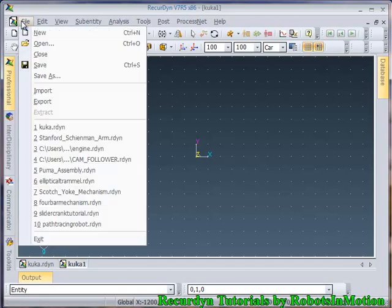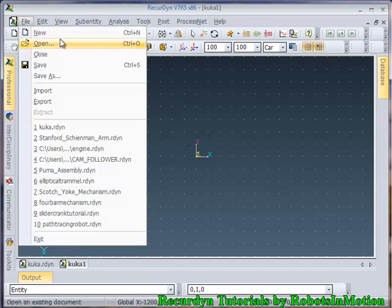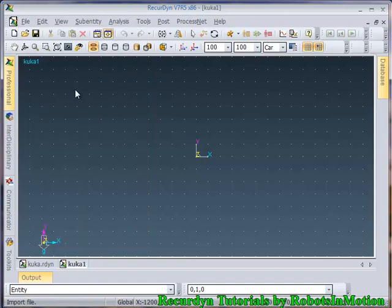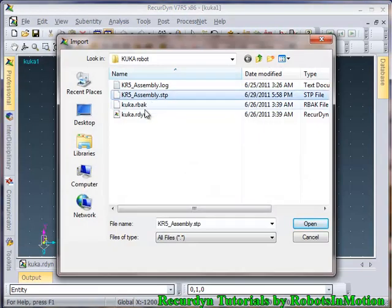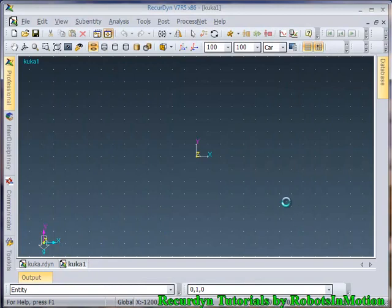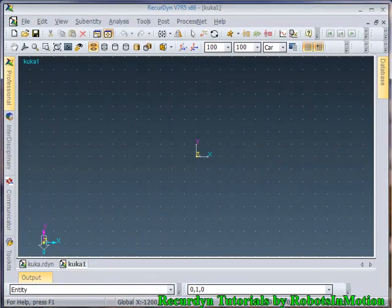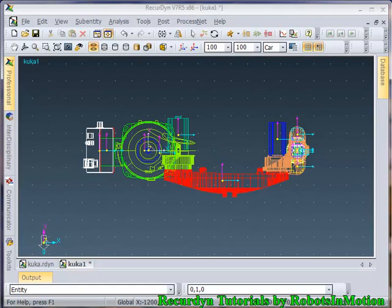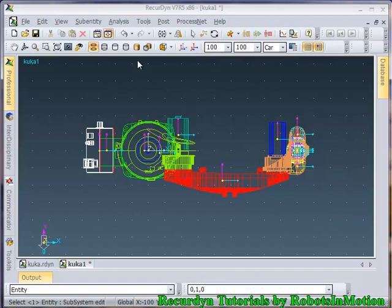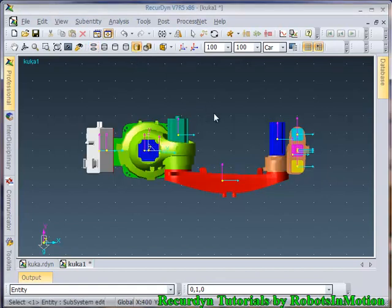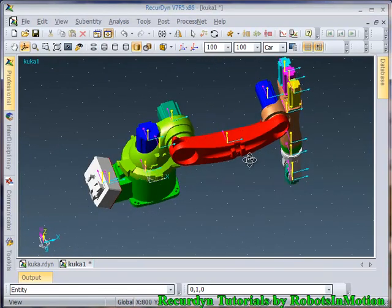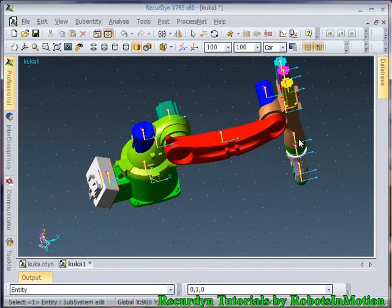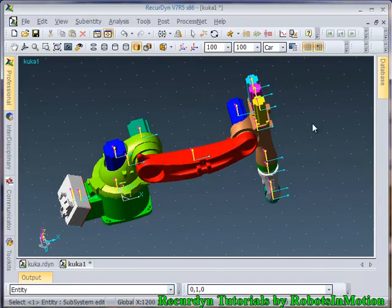Now let's import the HTTP file of the robot. Go to import option, select this HTTP file and click on Open button. It will take some time converting the HTTP file to .rdyn file. So you can see the conversion has been done. So let's convert it into a solid model by clicking on the shade button. The robot model has been successfully imported into RecurDyn environment.